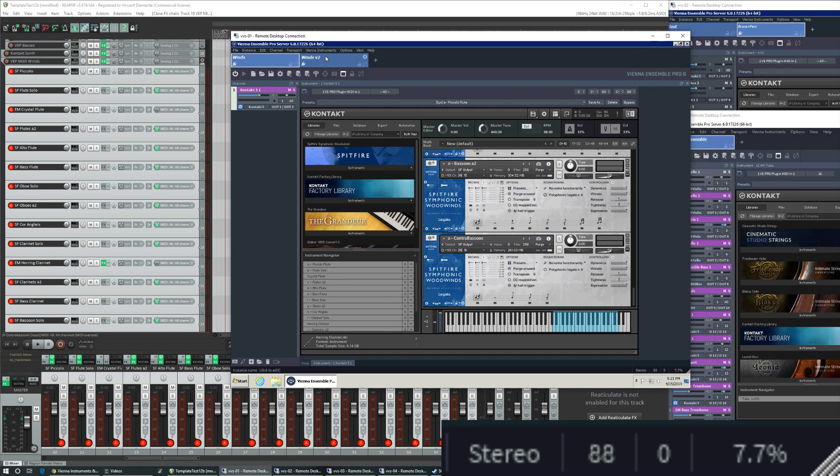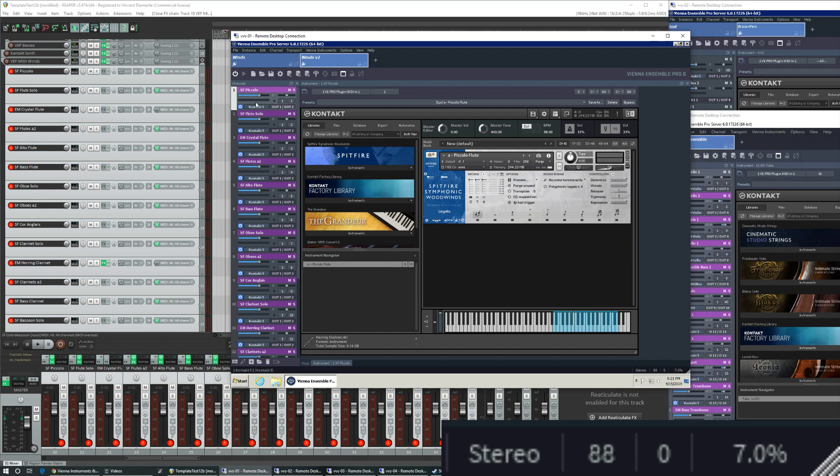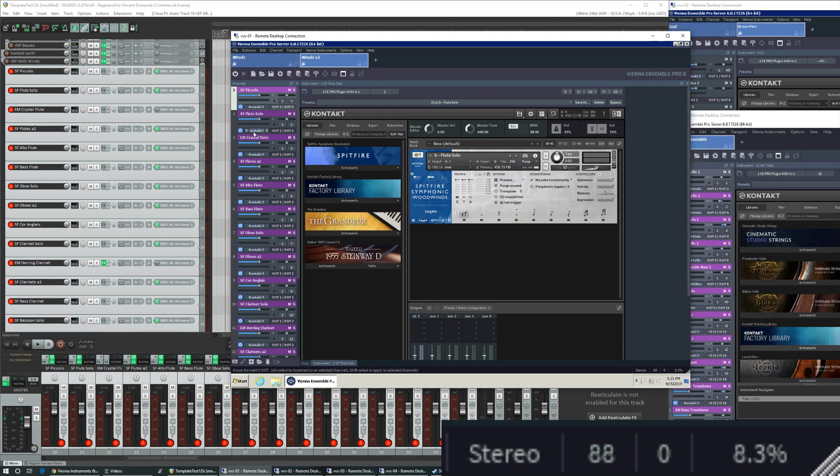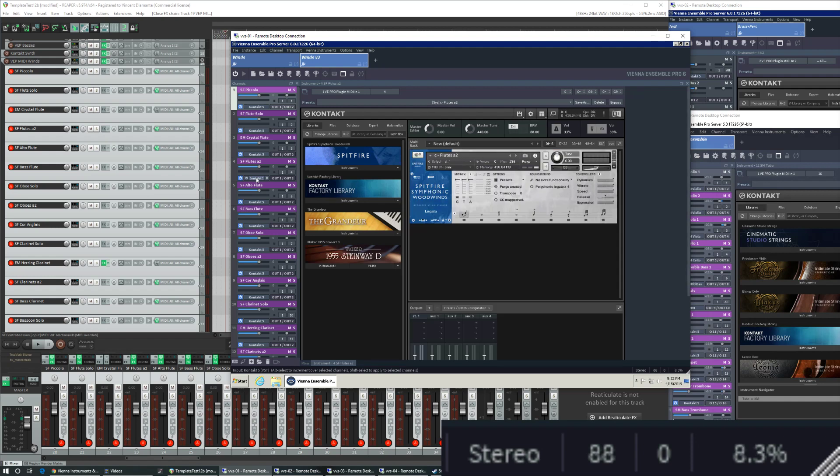In Wins V2, it's a little bit different. I have 16 channels, each corresponding to an individual instrument. So my Piccolo channel has a Kontakt instance and it has a single instrument loaded in there, the Piccolo. My flute Kontakt, my Ember Tone flute Kontakt, my Spitfire Flutes A2 Kontakt.